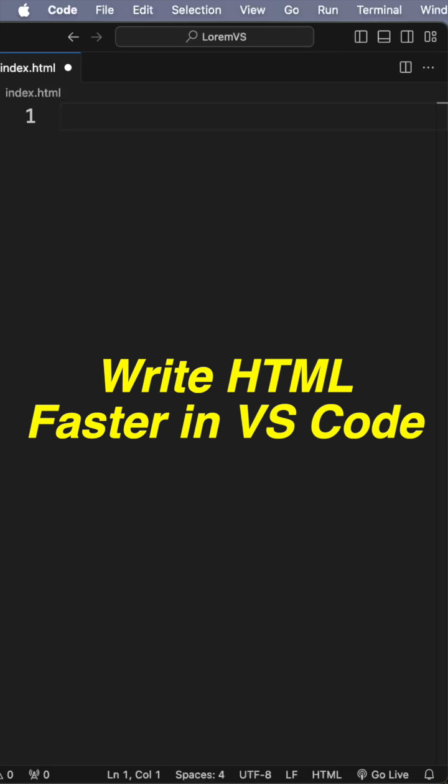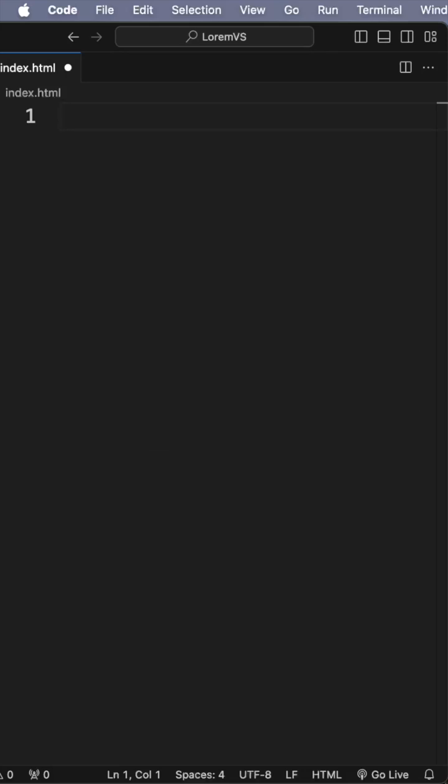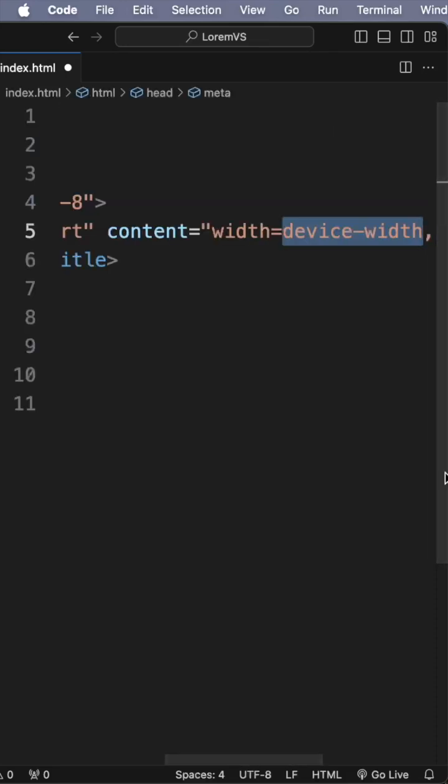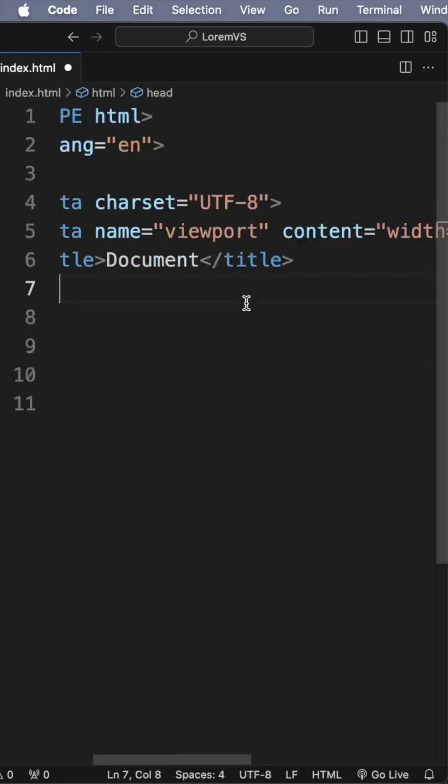Let's look at a couple of productivity tips in VS Code. So let's say you have an empty HTML file. Simply hit an exclamation mark, enter, and you've got your boilerplate code.